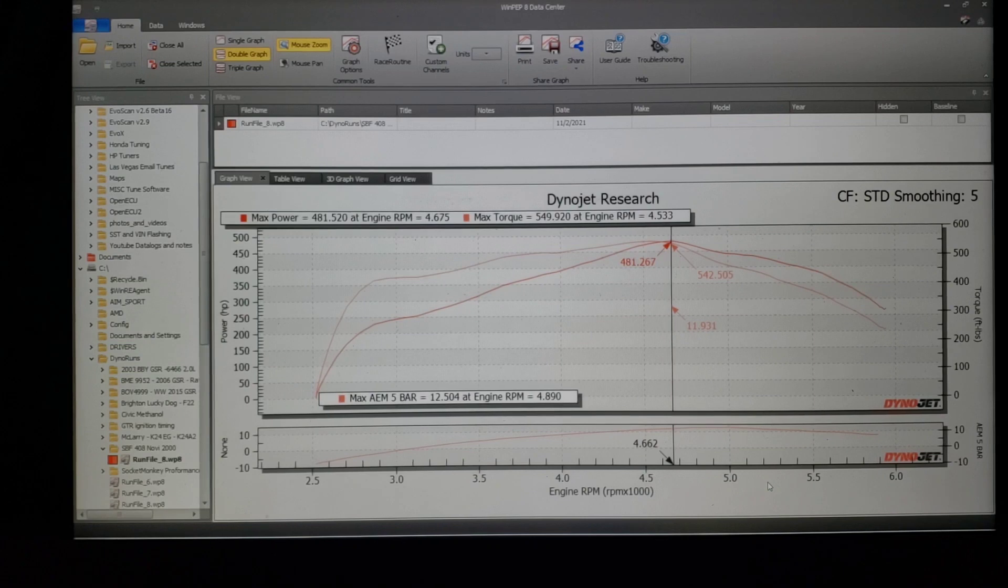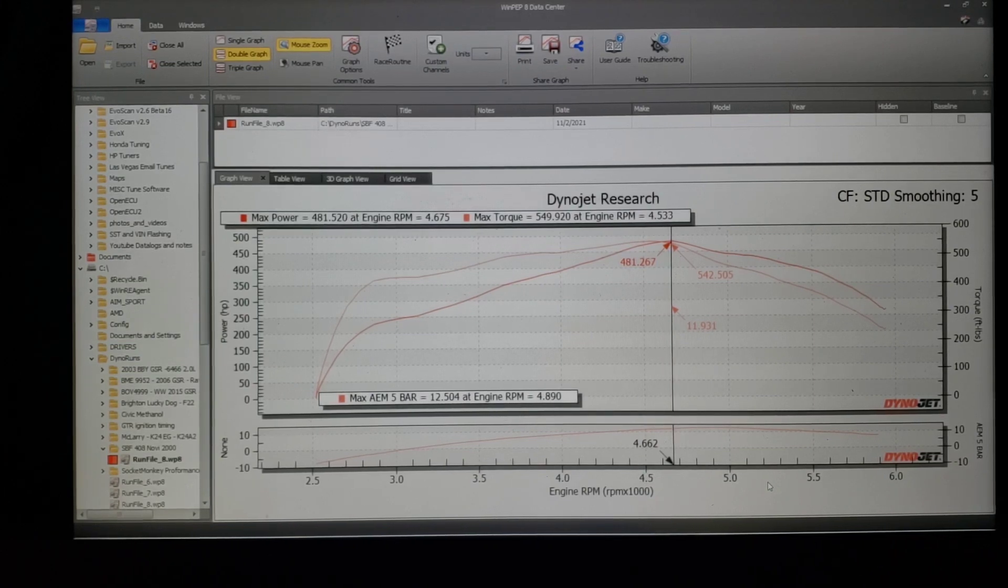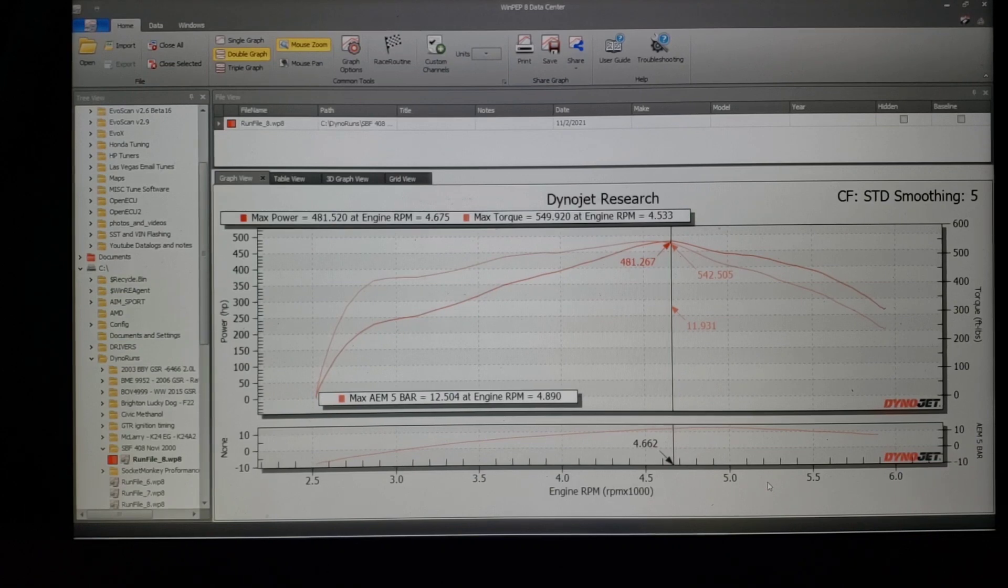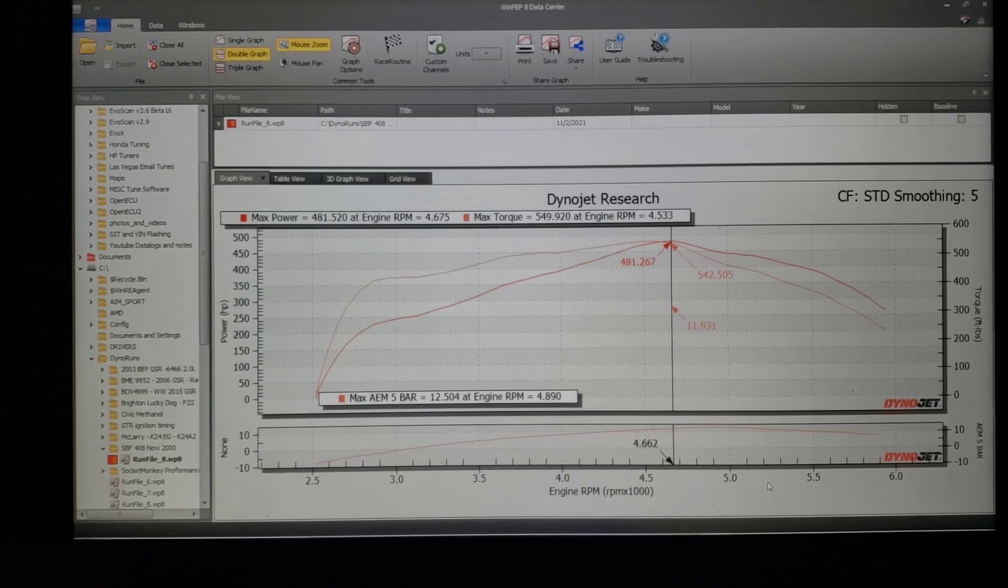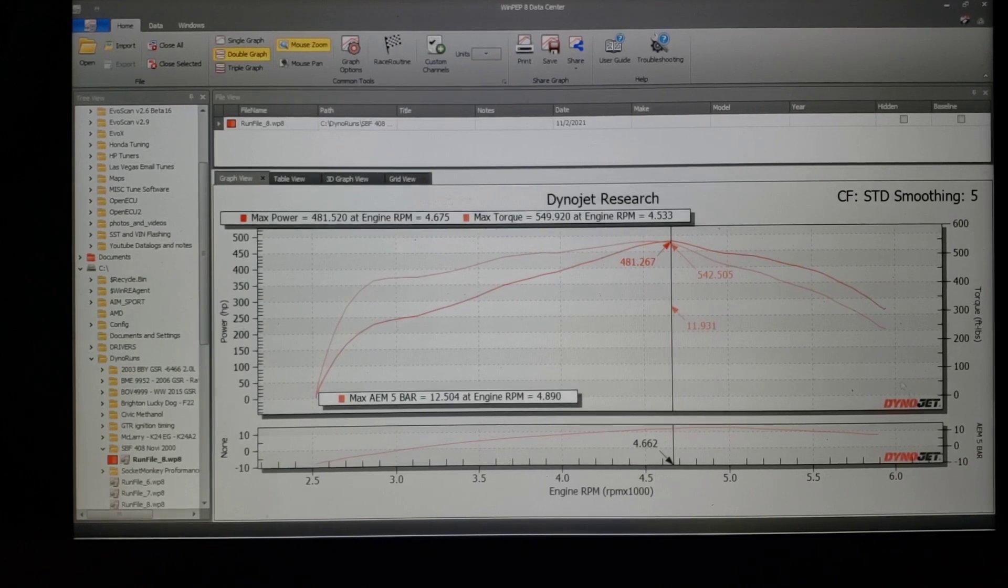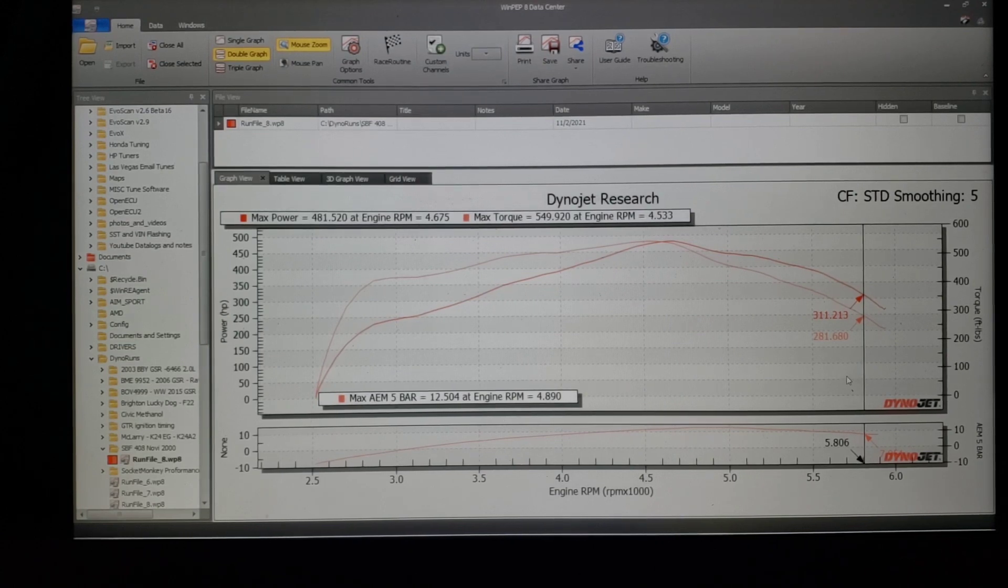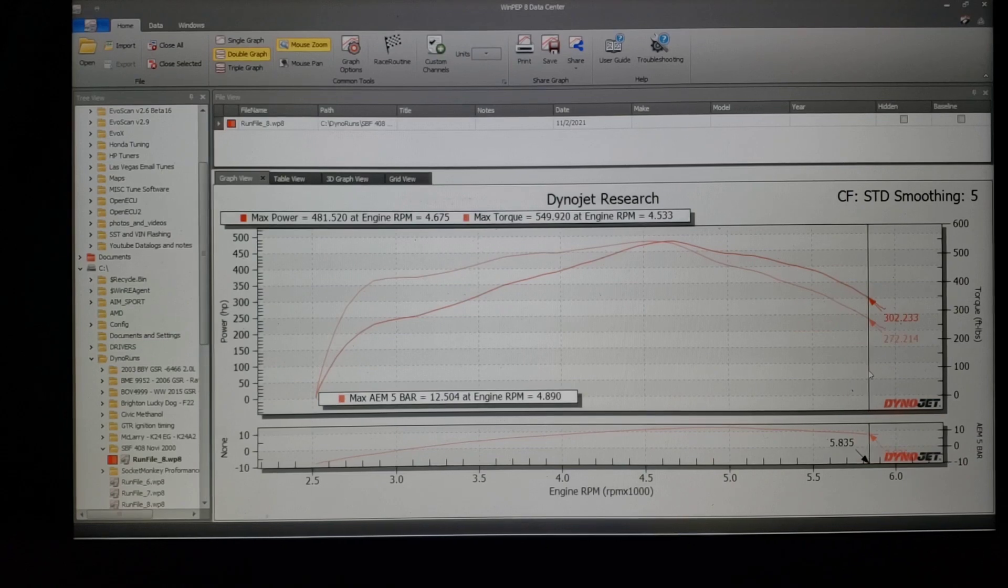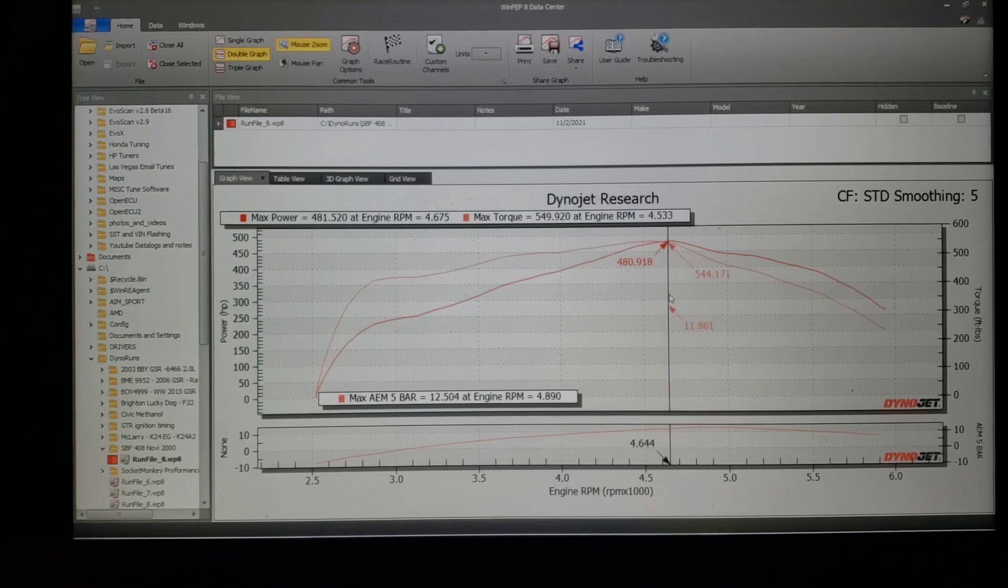As you can see, car made 481 horsepower, 549 torque. Basically 550 torque, really starts to nose over past 4600, that was where the valve train started to create some problems. This particular run peaked out at 12 and a half pounds and then out the top dropped to about 8.7. It was starting to nose over.